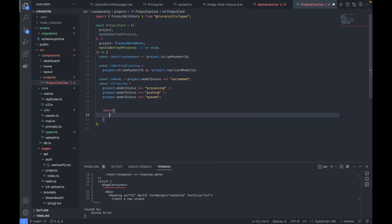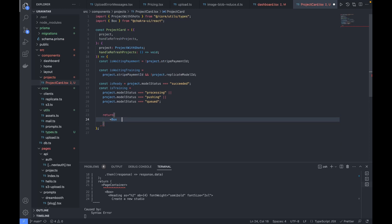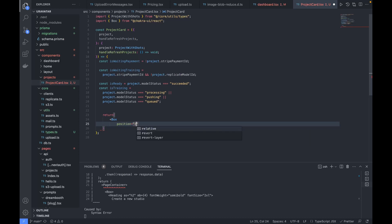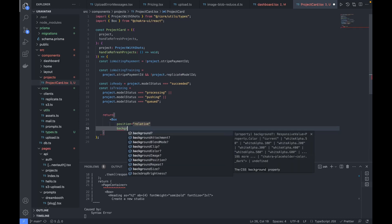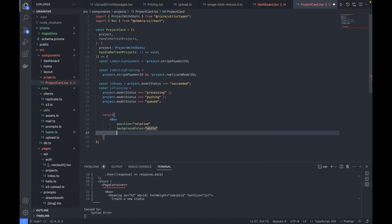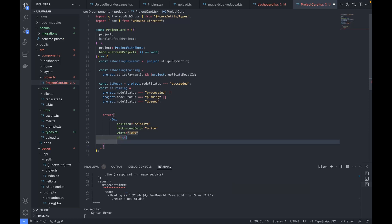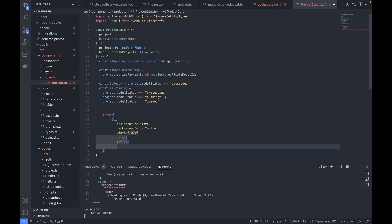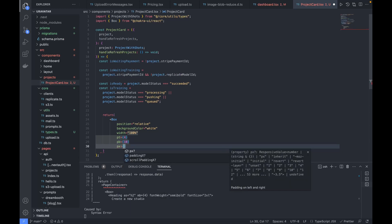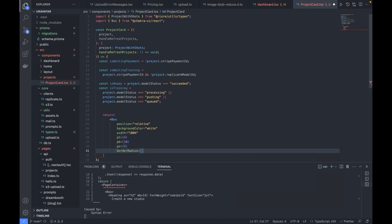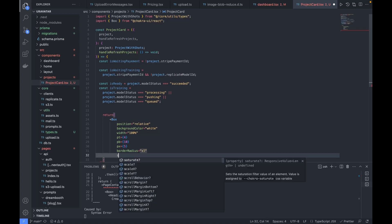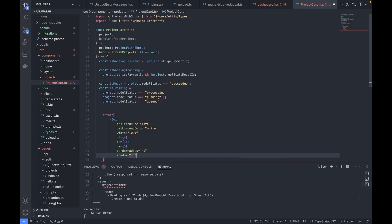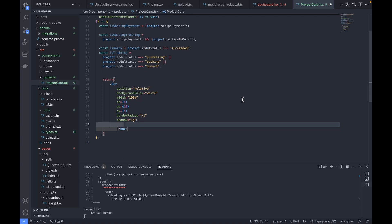Now we'll render the components. We'll wrap everything inside a box with position relative, background white, width 100%, padding top 4, padding bottom 10, padding x 5, border radius xl, and shadow large. Inside, we use a VStack with spacing 4 and align items flex-start. Inside that, a flex component with width 100%, wrapping content in a box with flex 1.